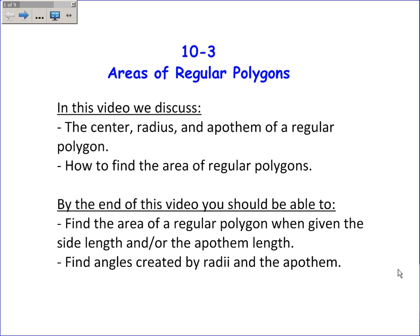By the end of this video, you should be able to find the area of any regular polygon when you're given the side length and/or the length of the apothem, and to find angles created by radii and the apothem.